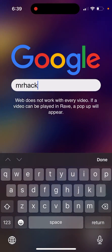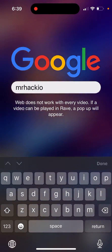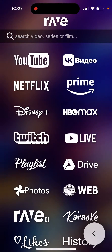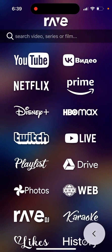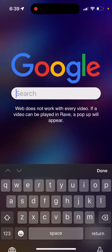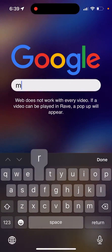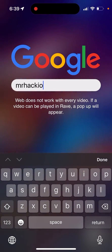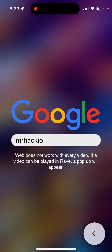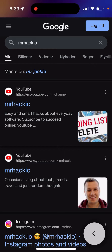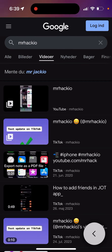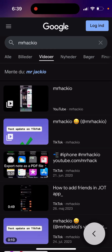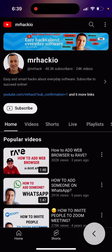Let's check it out with my other YouTube channel. I just want to search for a video. These are the results, and you can just select a video — for example, select it from YouTube.